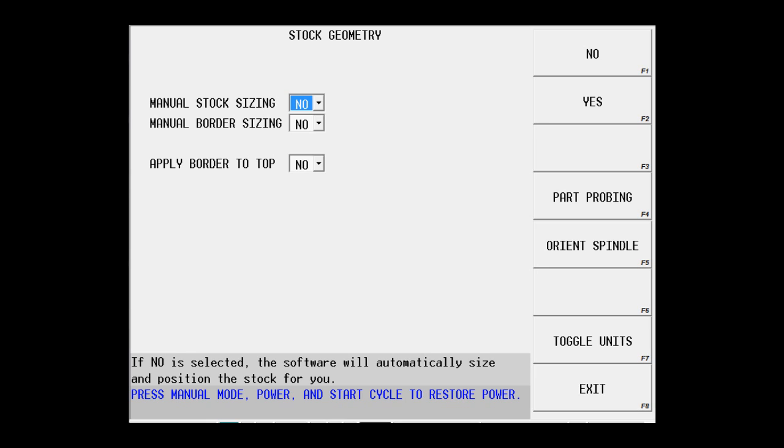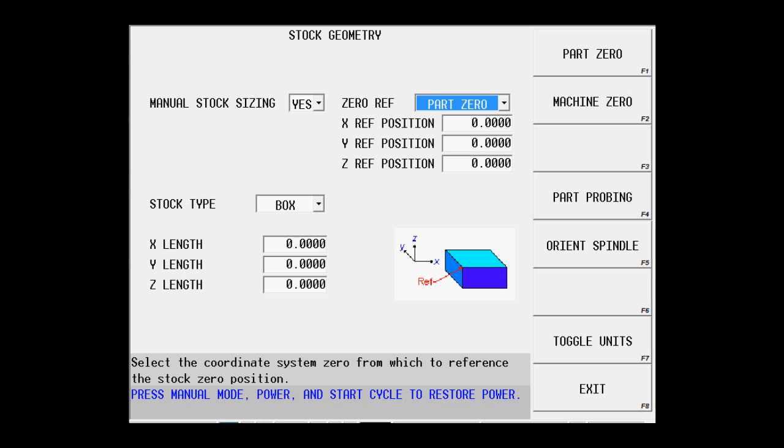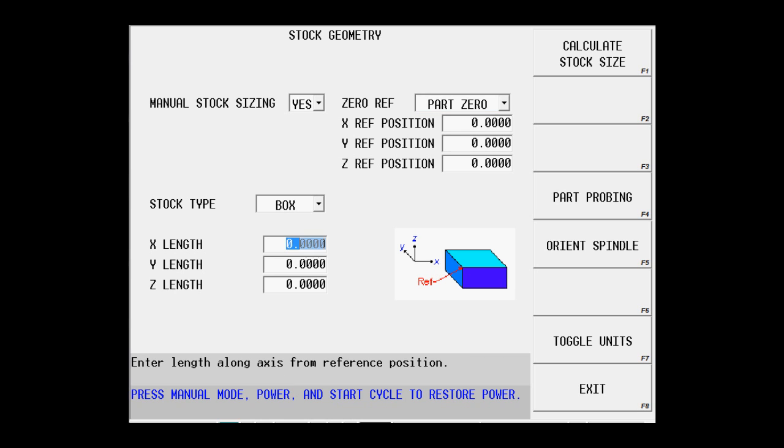I want to manually size my stock. It is going to be a box, and I simply enter the stock size from the print: 3.5 in the X, 2.5 in the Y, and it's 1 inch thick.